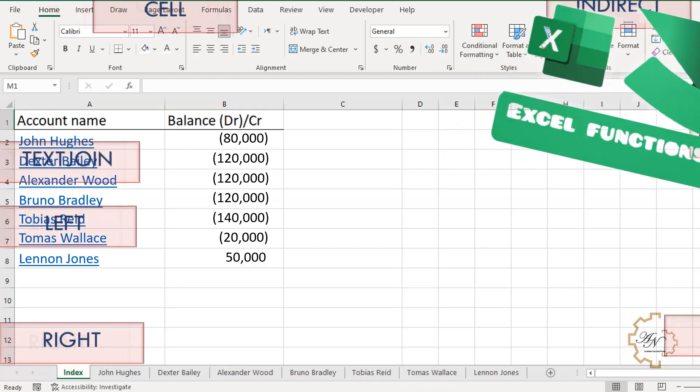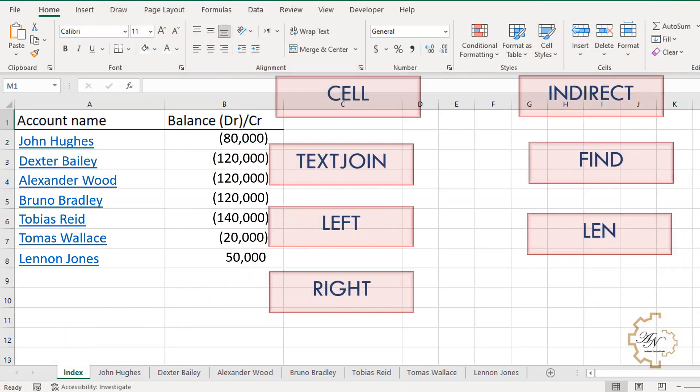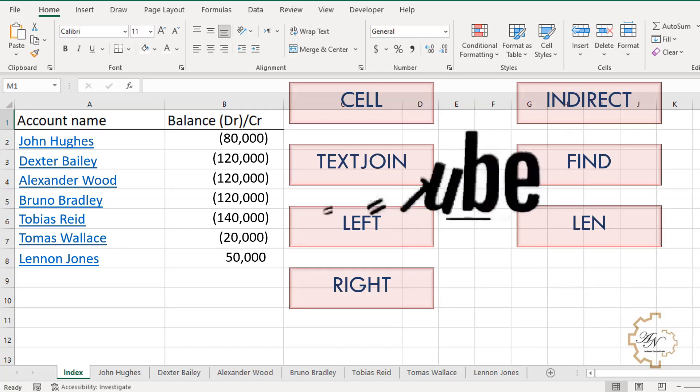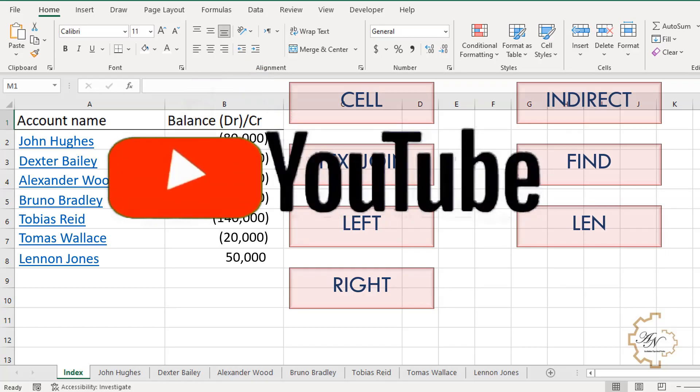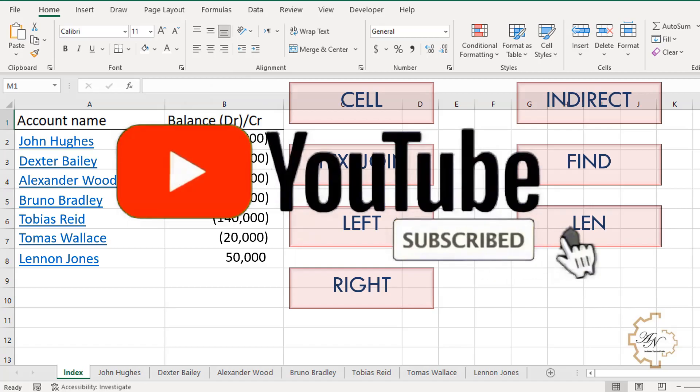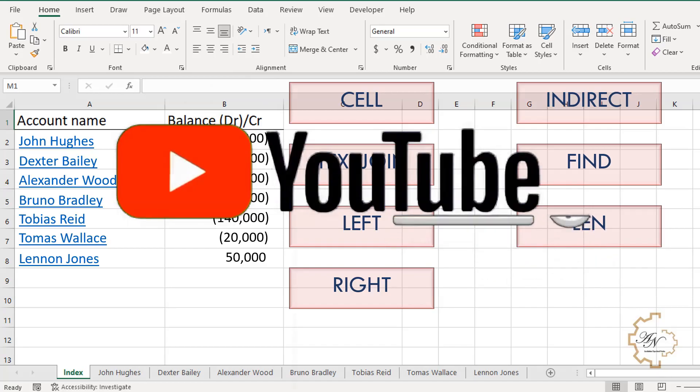I will use CELL, TEXTJOIN, LEFT, RIGHT, LEN, FIND, INDIRECT, and more functions, so stay with me on that. But before starting, if you're new to my channel, hit that subscribe button, drop a like, and leave a comment. Are you ready? Let's begin.